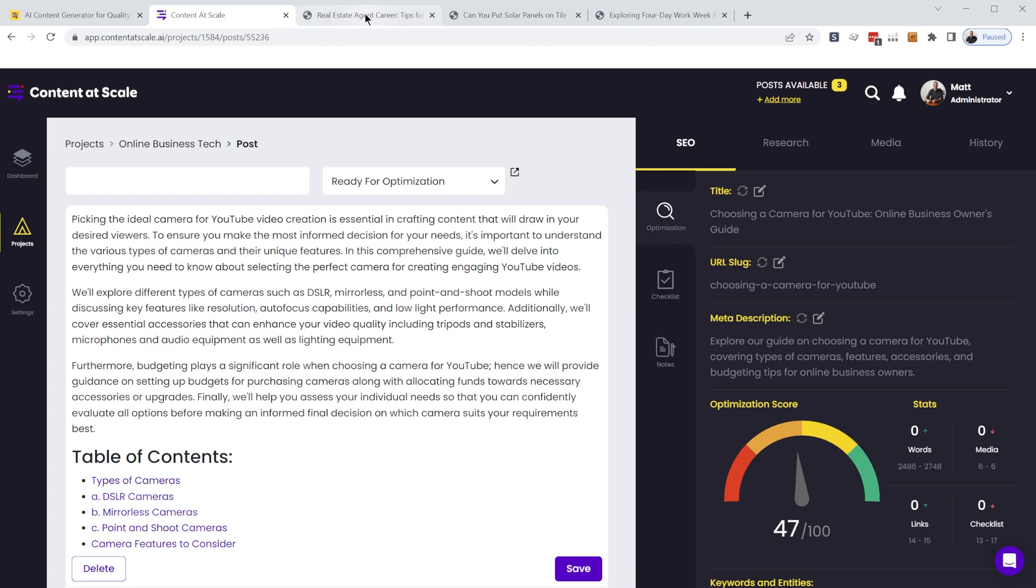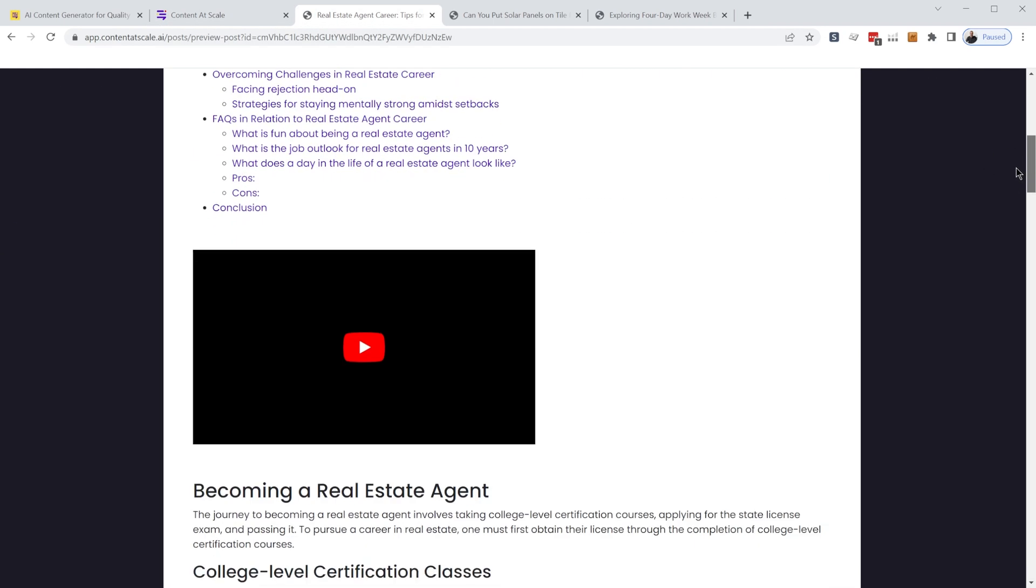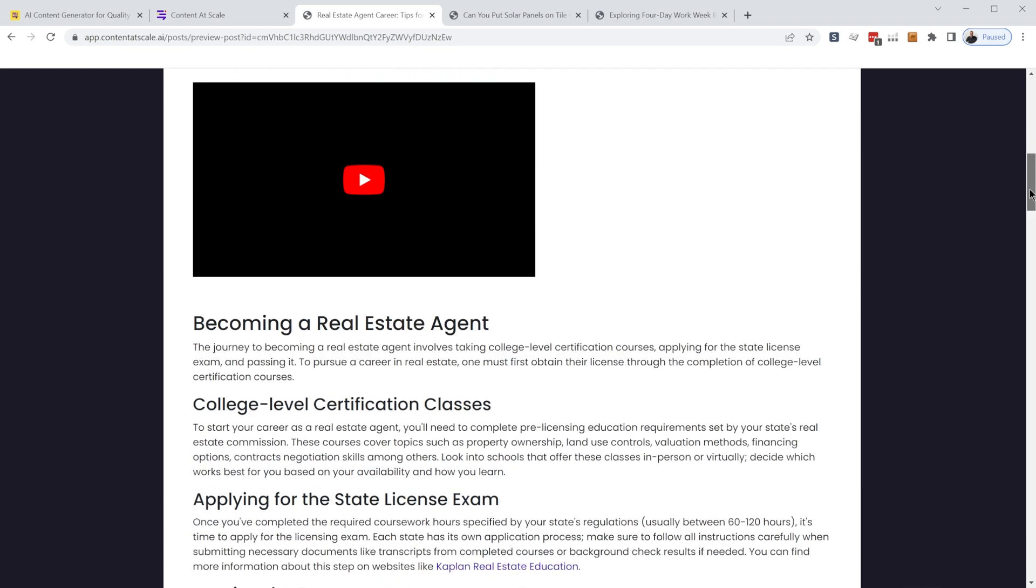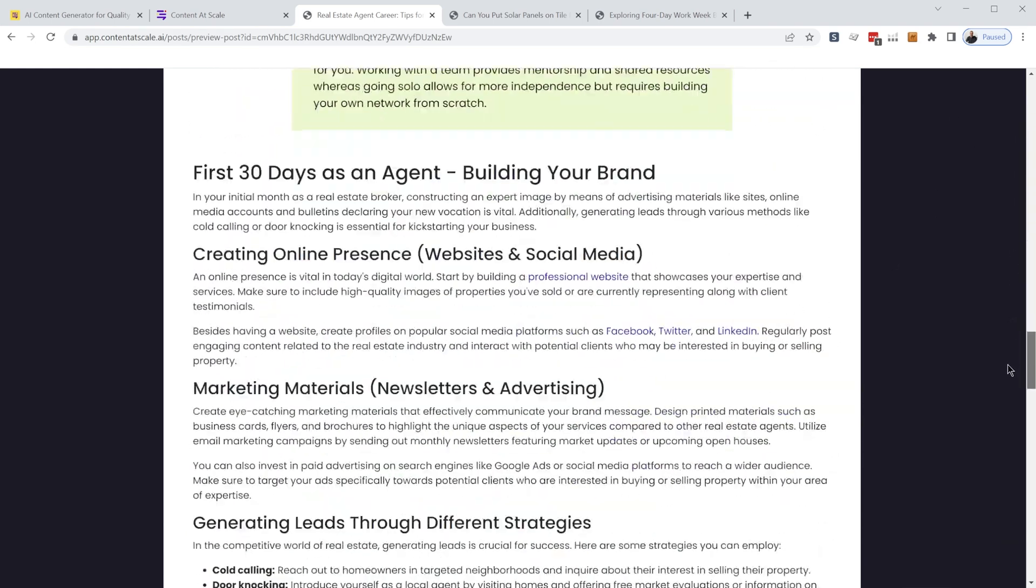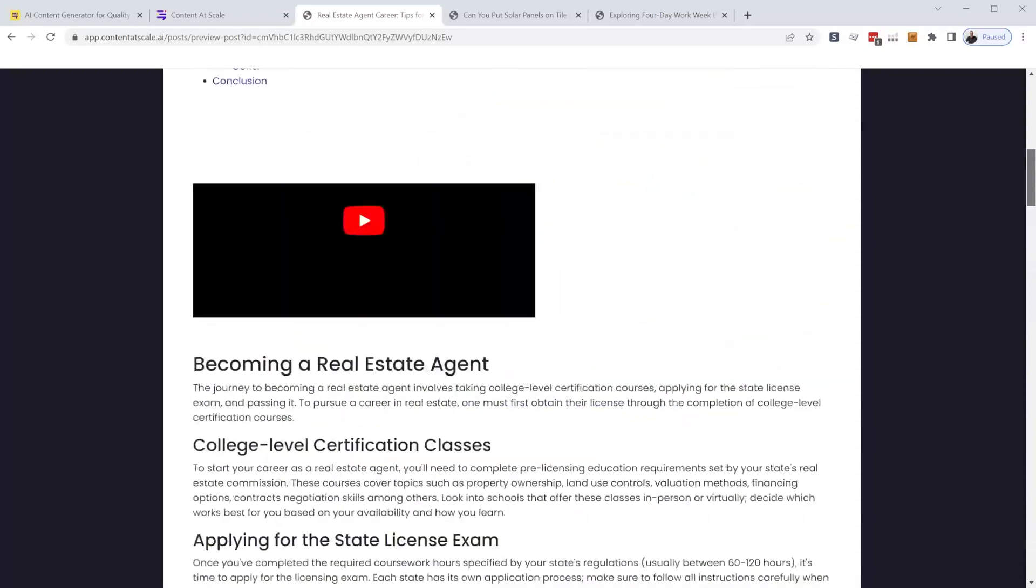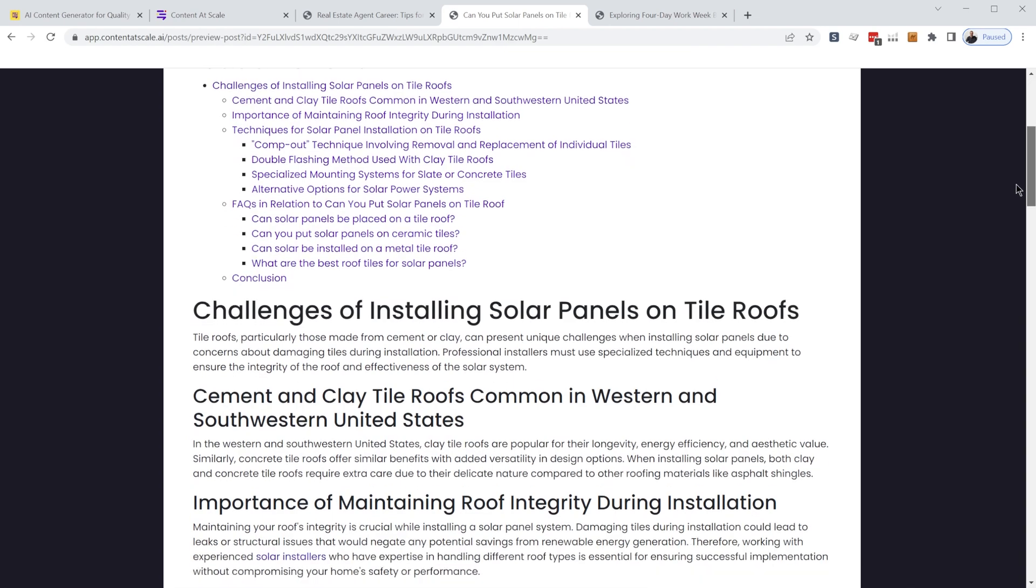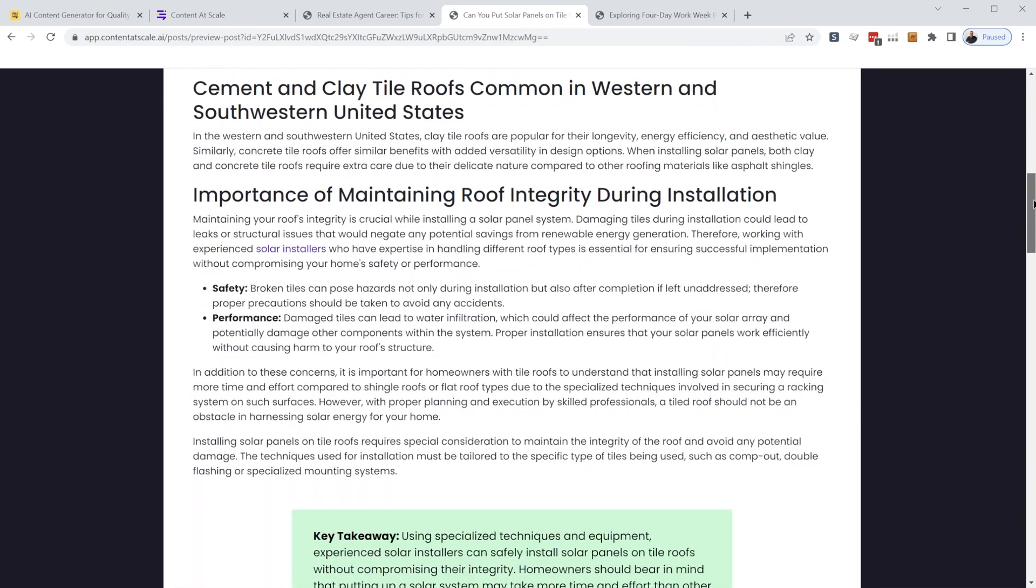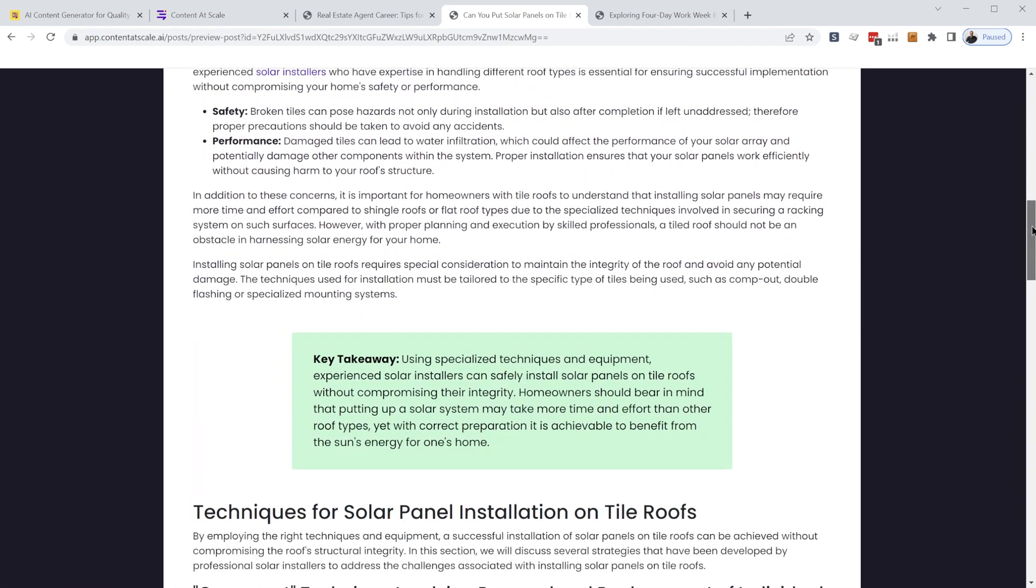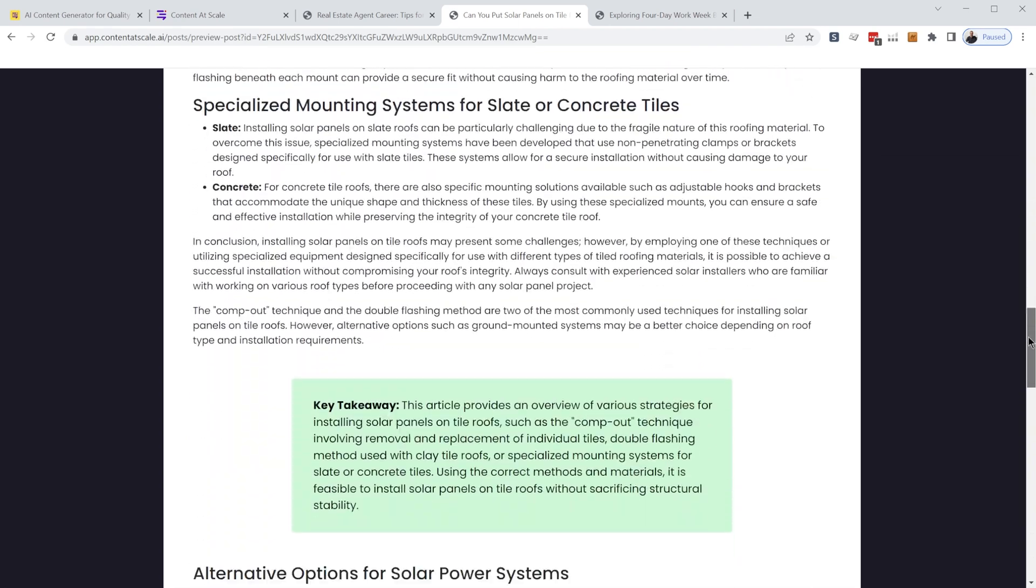So a couple other examples. Here's a real estate agent career tips for achieving success. This was generated from a YouTube video. So full article generated from a YouTube video. Here's another one. Can you put solar panels on tile roof tips and alternatives?